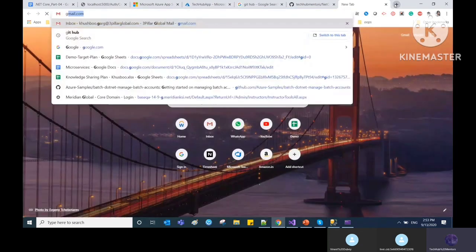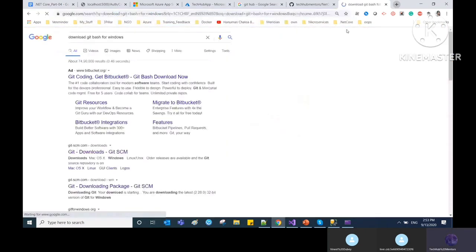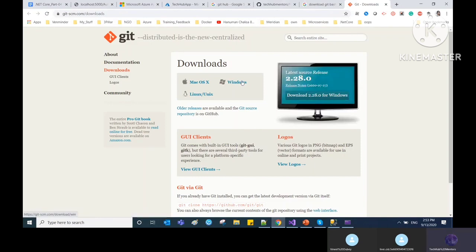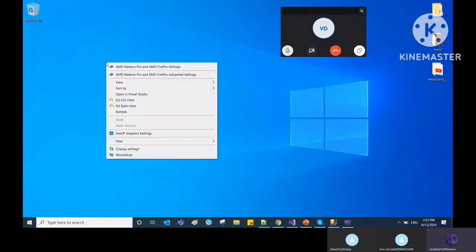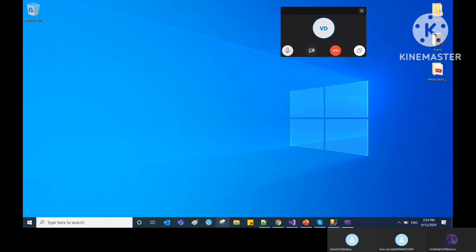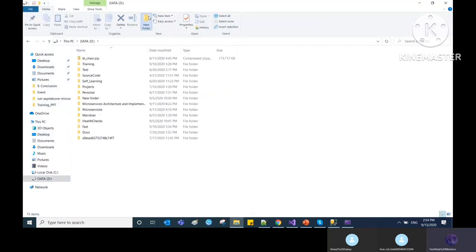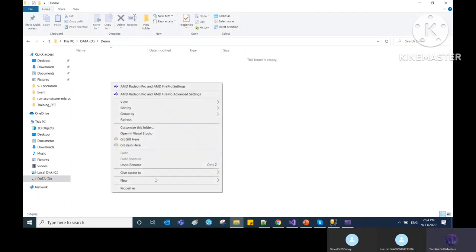Git is case sensitive — everything should be lowercase. Check the version with 'git --version.' I have all the daily-use Git commands in the documentation. To clone a project, navigate to your target folder (e.g., D drive > new folder 'demo'), right-click to open Git Bash.